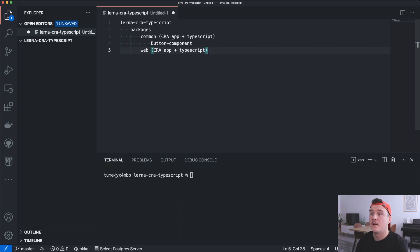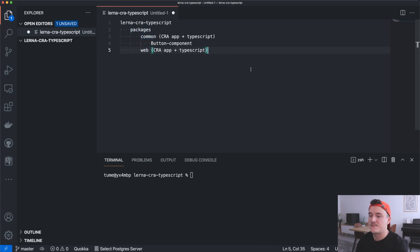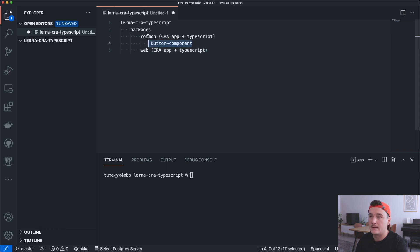In this video we will create a monorepo which will have two packages called common and web, and both of these packages are React applications using TypeScript. We will configure the monorepo so that we can share code between packages, so we will have a button component in the common package and we will use it inside the web package.